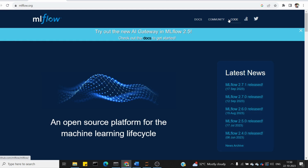MLflow is how easy to spin up. That is very relevant content and very easy to work with for MLflow.